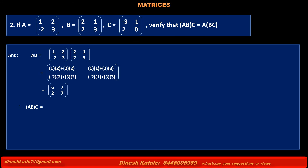Therefore, left-hand side (AB)C is equal to matrix AB [6, 7, 2, 7] into matrix C [-3, 1, 2, 0] is equal to: